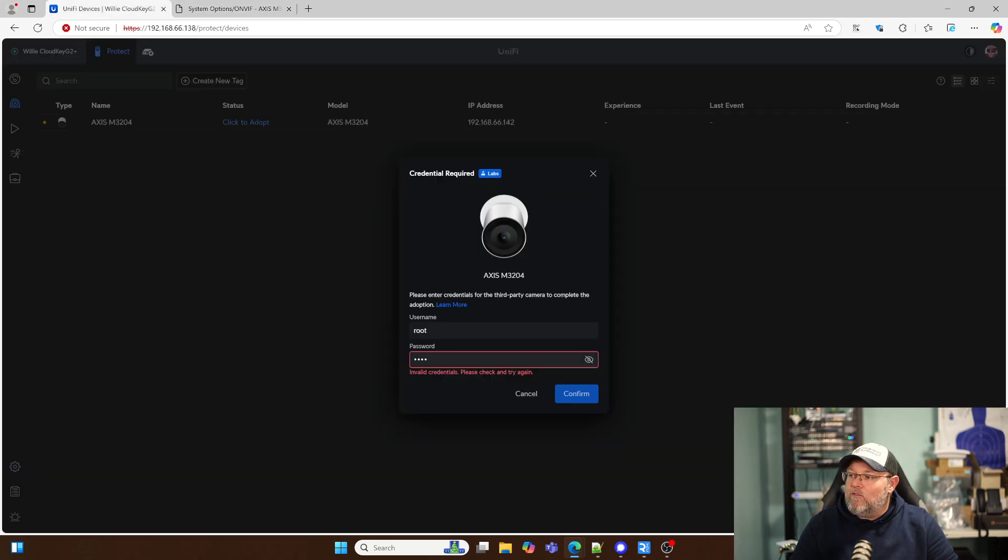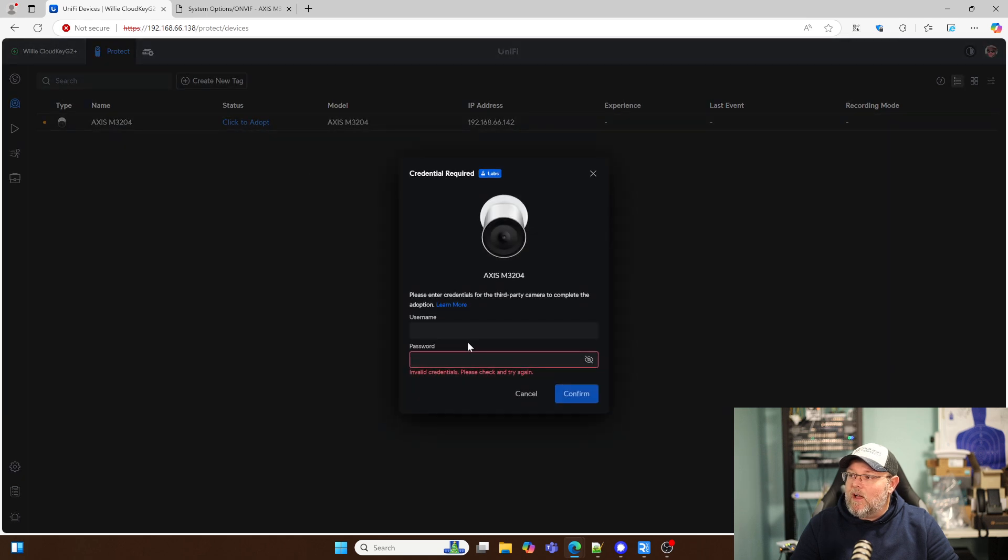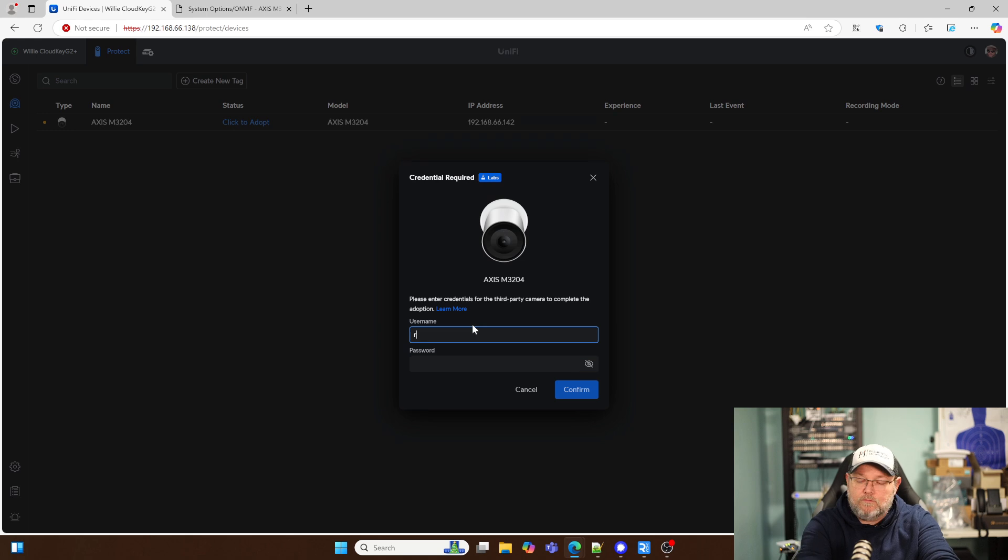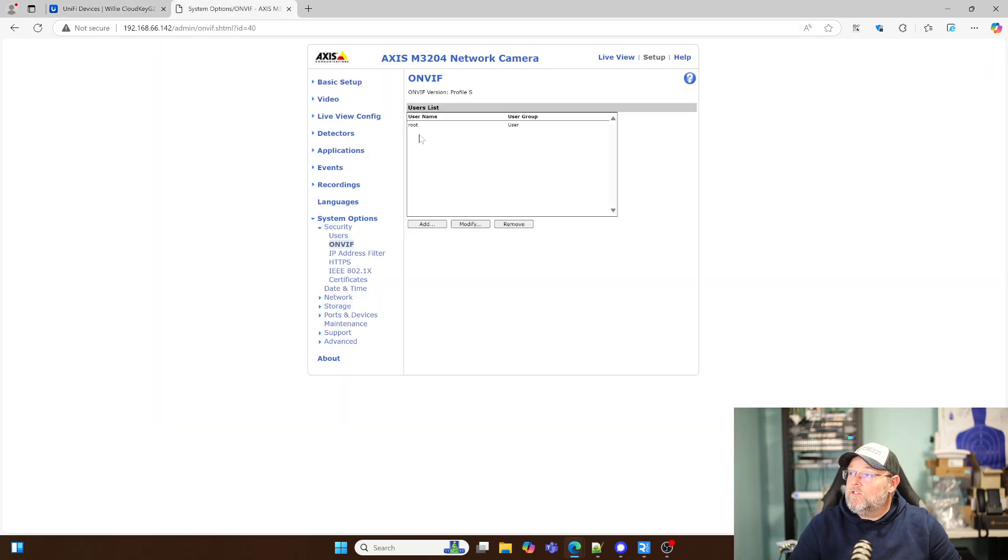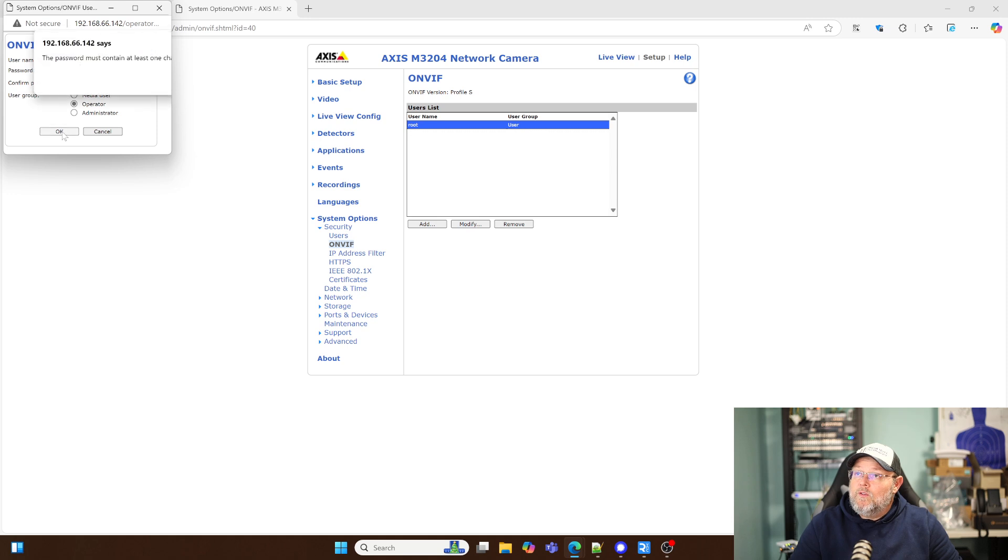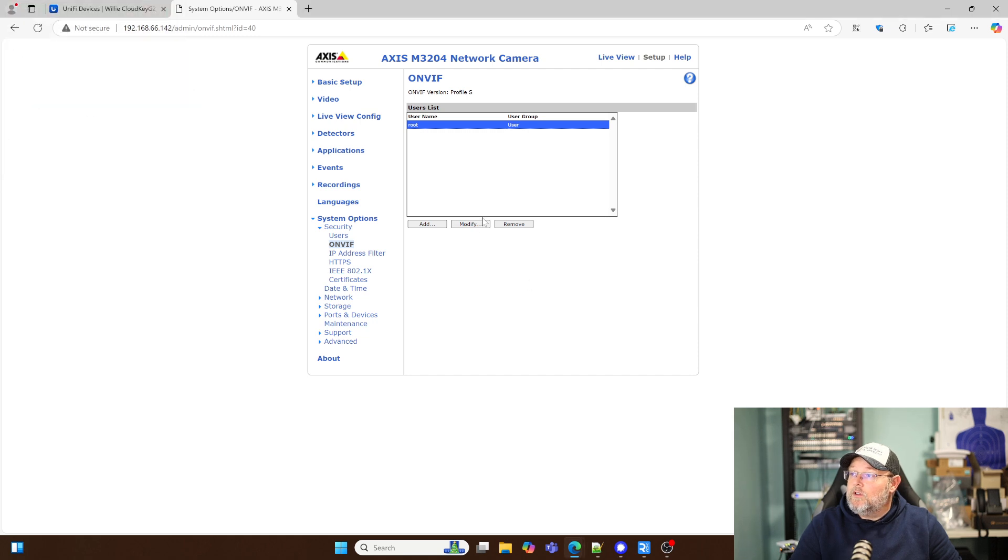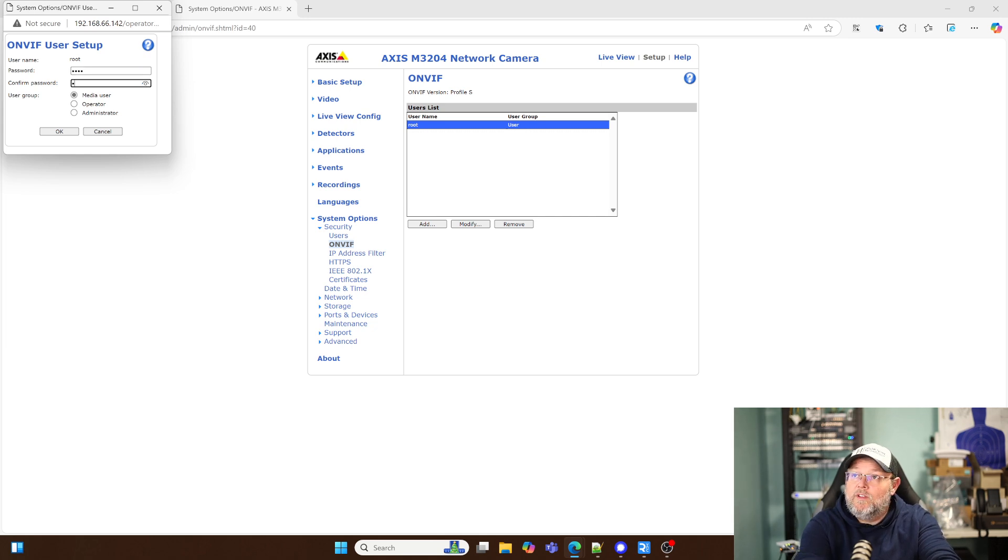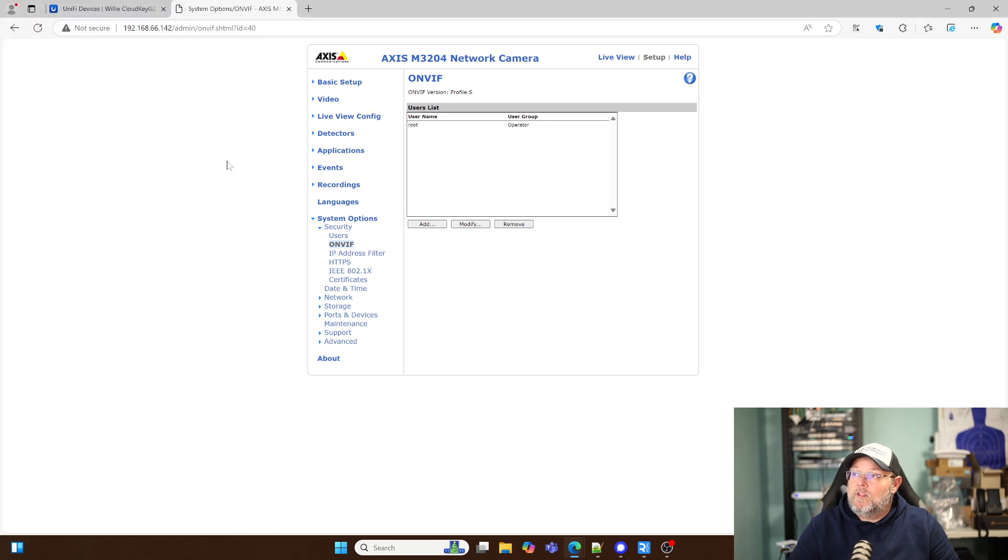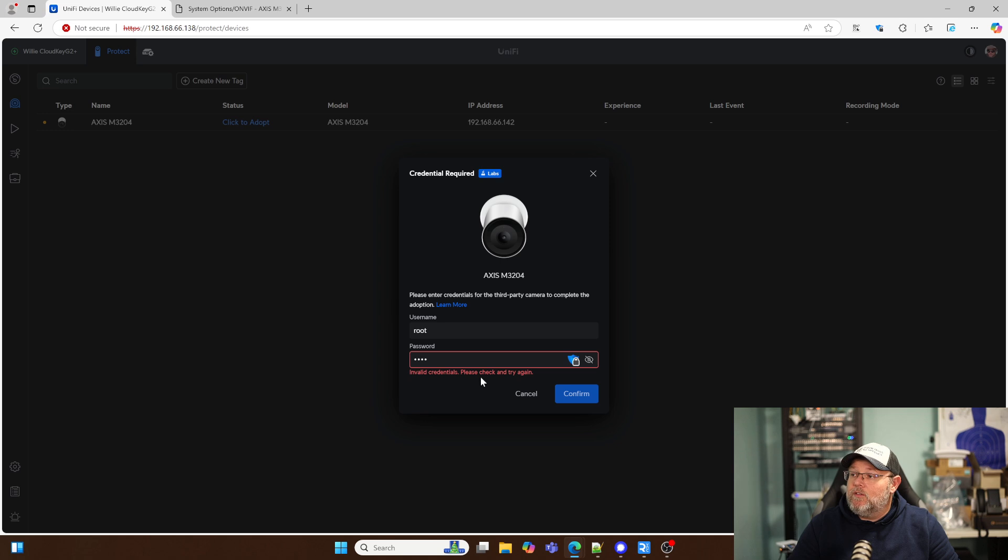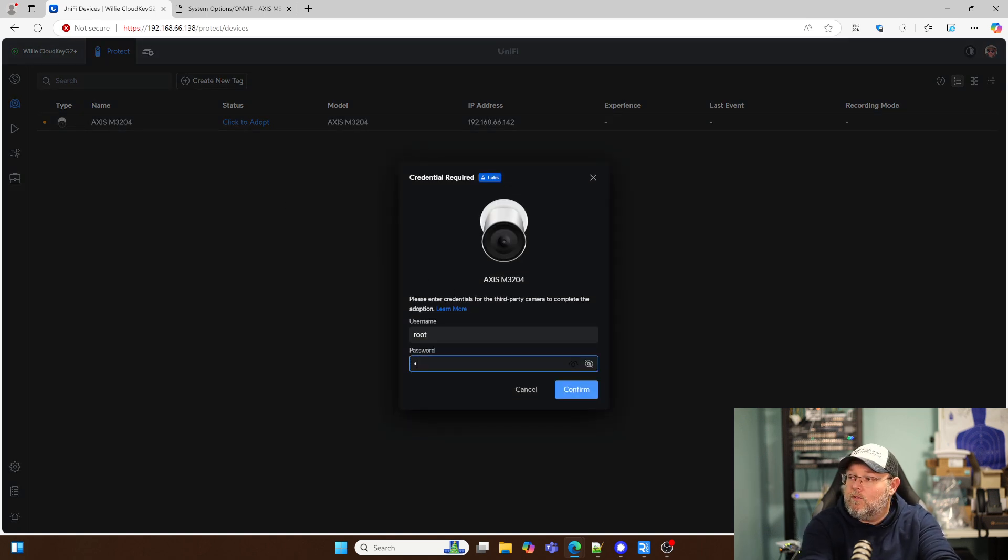Now we're going to go back over here. We've got Root, Root. Let's cancel that. Click Adopt again. Still invalid credentials. So we'll change this user. Let's see here. All right. So we'll close that because I couldn't resize the window. We'll put that password in there. We'll make it an operator. See what that does. Cancel this. Click to Adopt. Root, Root.